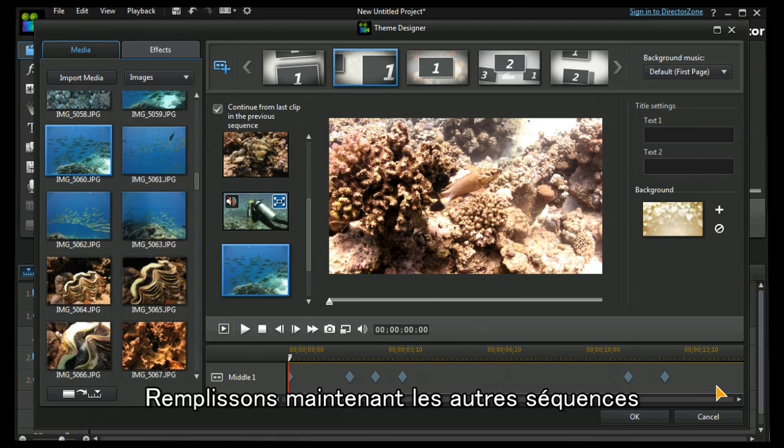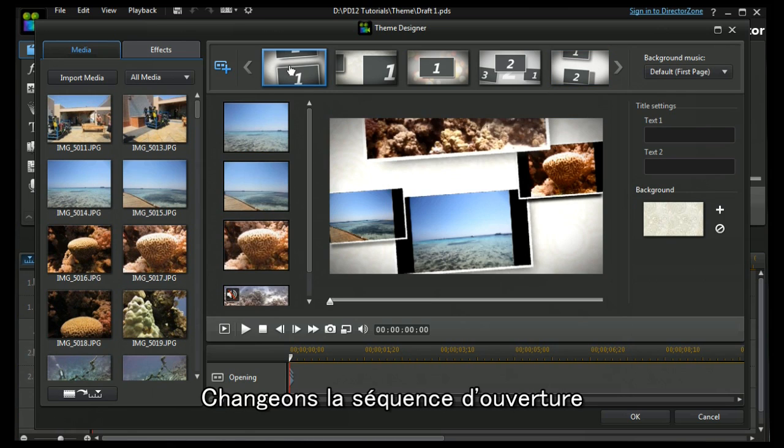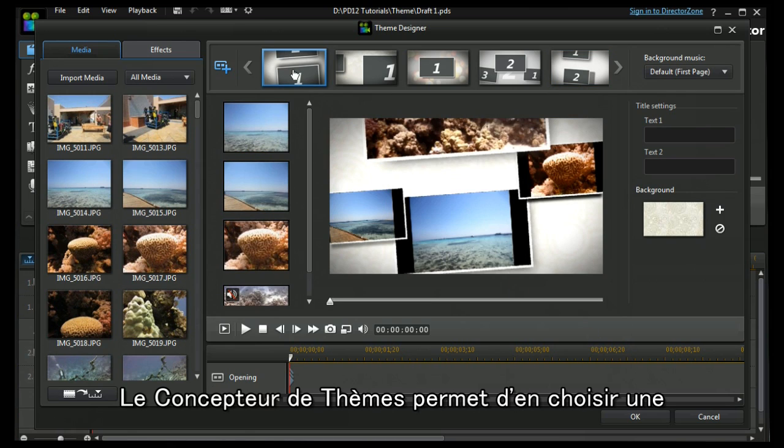And now I'm going to continue with filling in the rest of the sequences. Now I've completed filling in all my sequences but I would really like a different opening sequence and theme designer allows us to choose one.